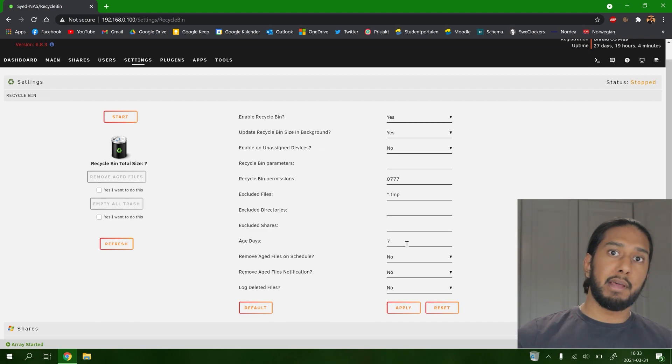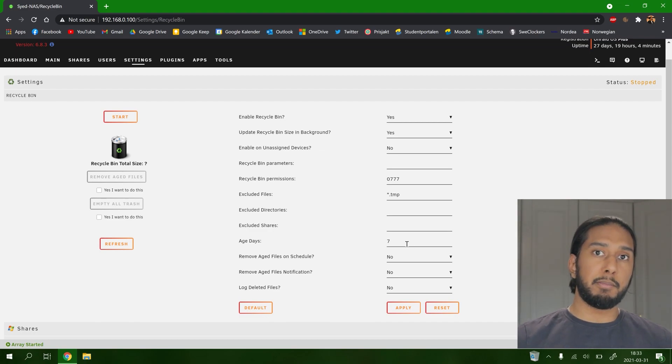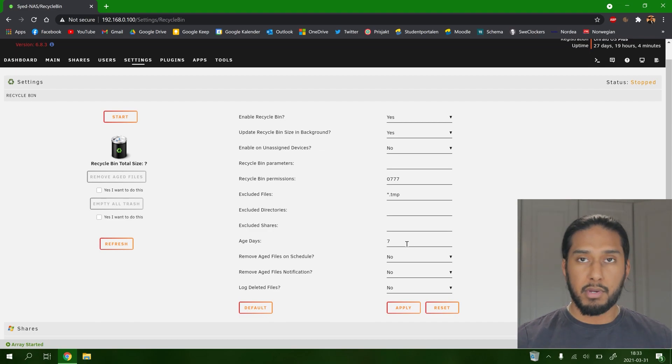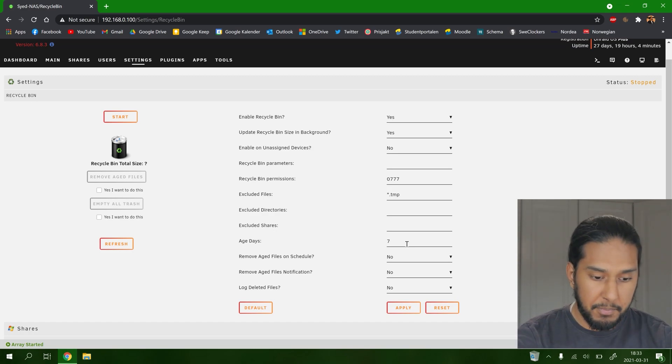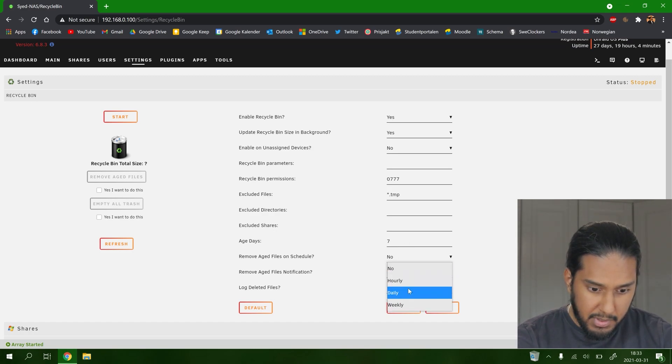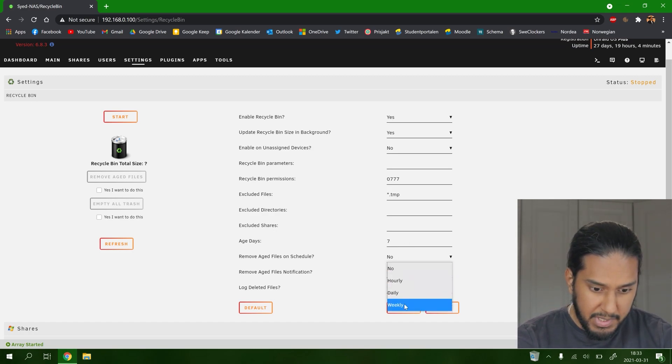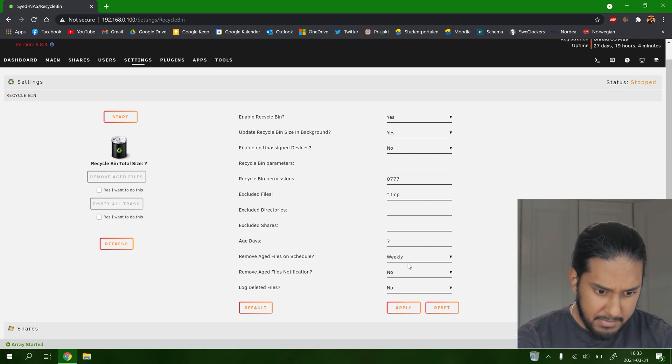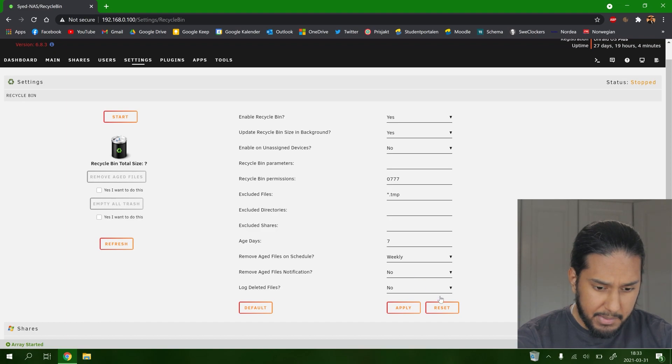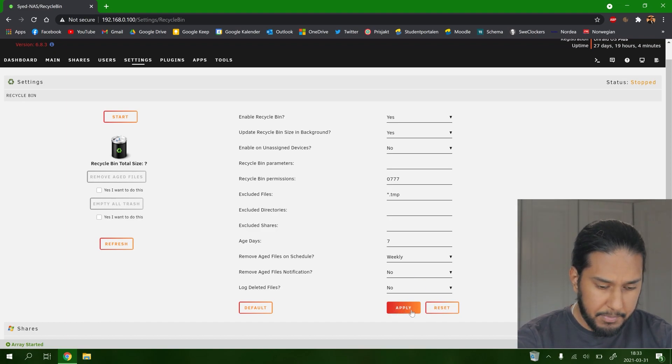And we can also have automatically age days here. So this will empty the recycle bin every seven days. You can tweak this however you want to. We're going to do this weekly here. And then we're going to apply here.